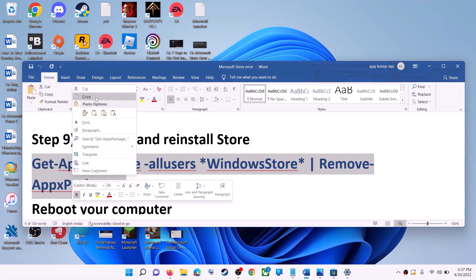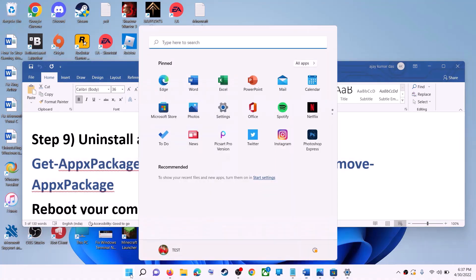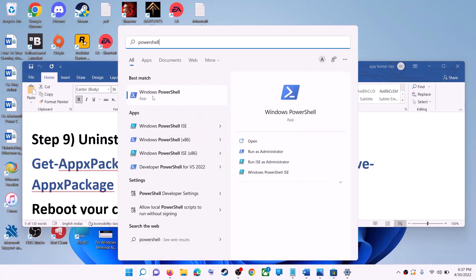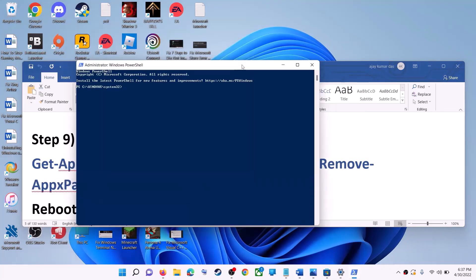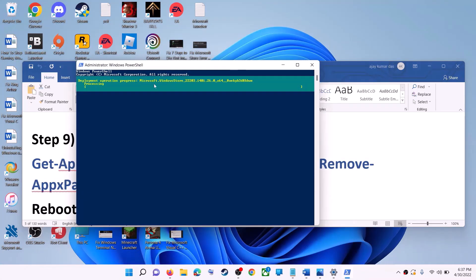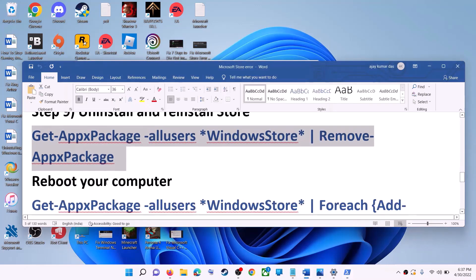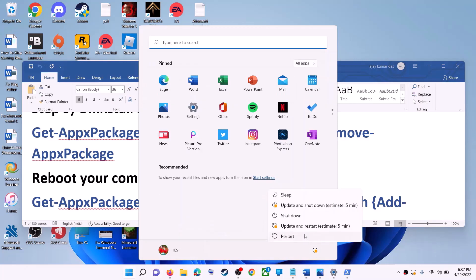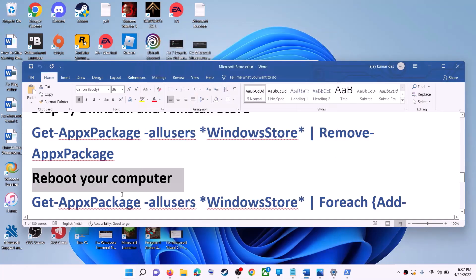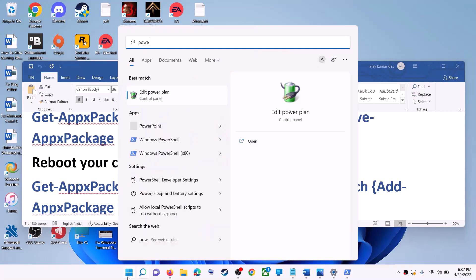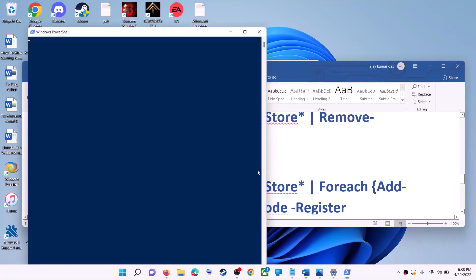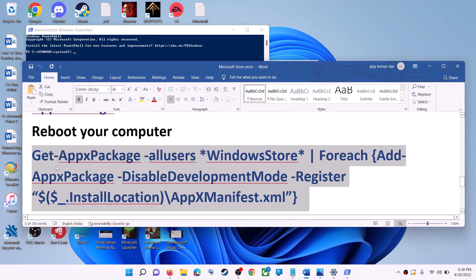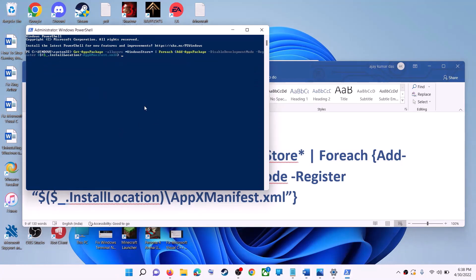The next step is to uninstall and reinstall Microsoft Store. Copy the first command from the video description. Type 'powershell' in the Windows search box, right-click on Windows PowerShell, click Run as Administrator, click Yes, paste the command, and hit Enter — this will uninstall Microsoft Store. Restart your computer. After the restart, open PowerShell as Administrator again and run the second command from the description to reinstall Microsoft Store.